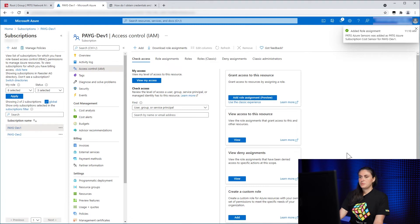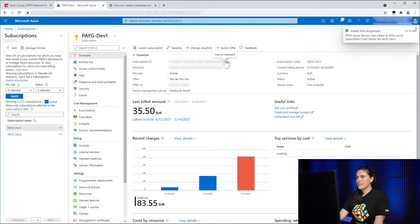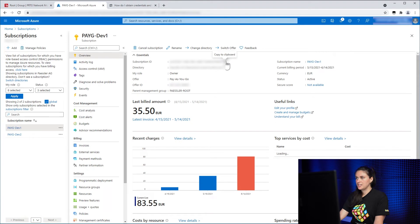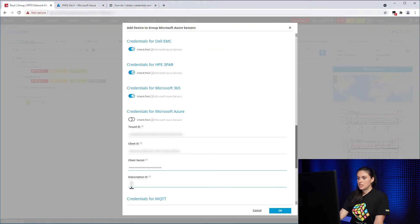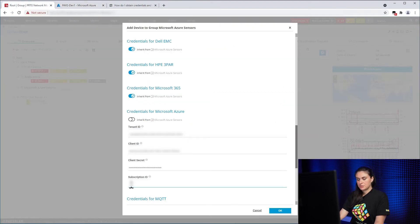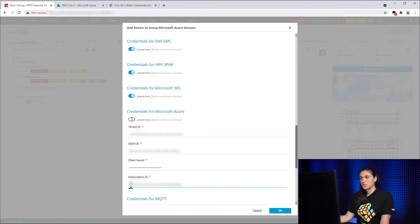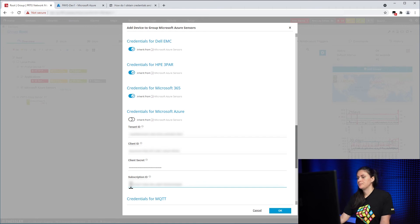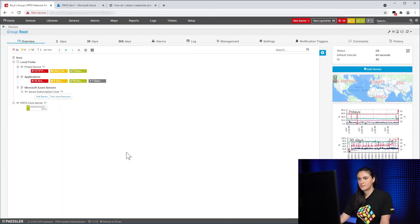When that has been successful, all you need to do is go to Overview and get the subscription ID. You then go to PRTG and add the subscription ID. And that's all the configuration you need in order to make the Azure Subscription Cost Sensor work in PRTG. So you now click on OK. And your device is ready.